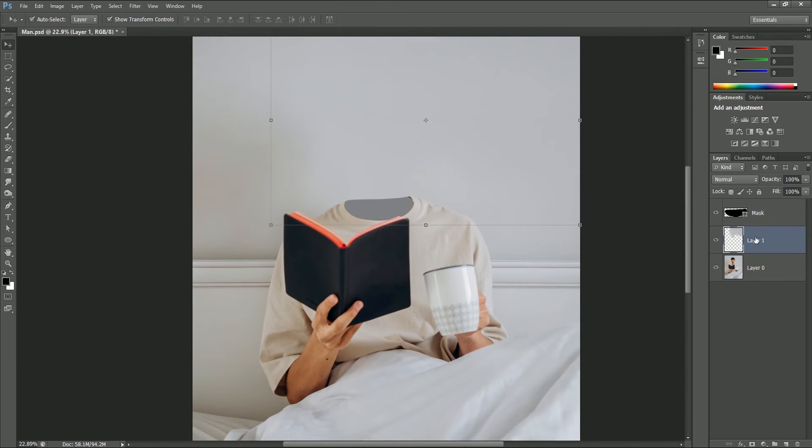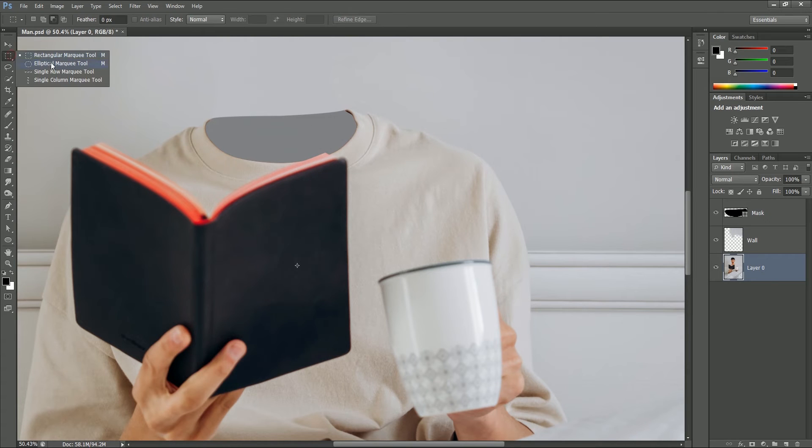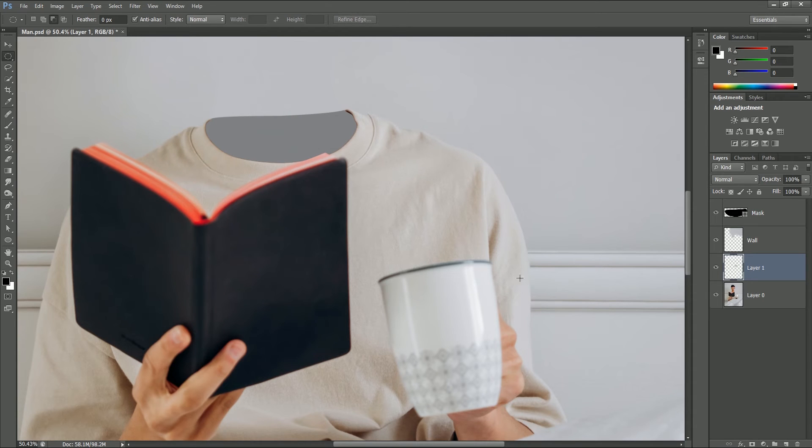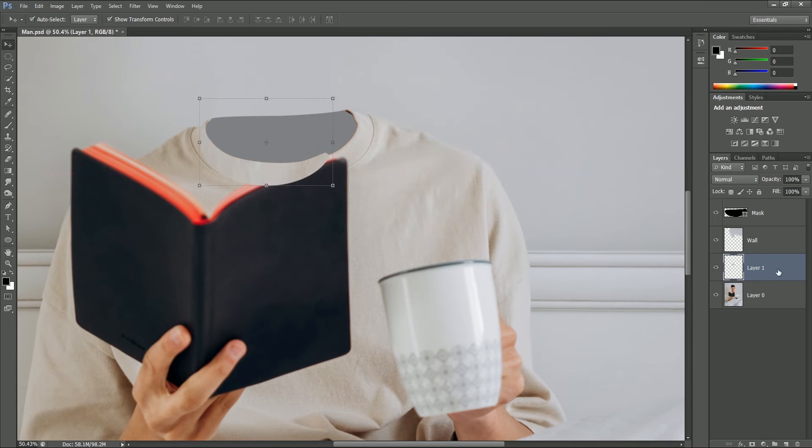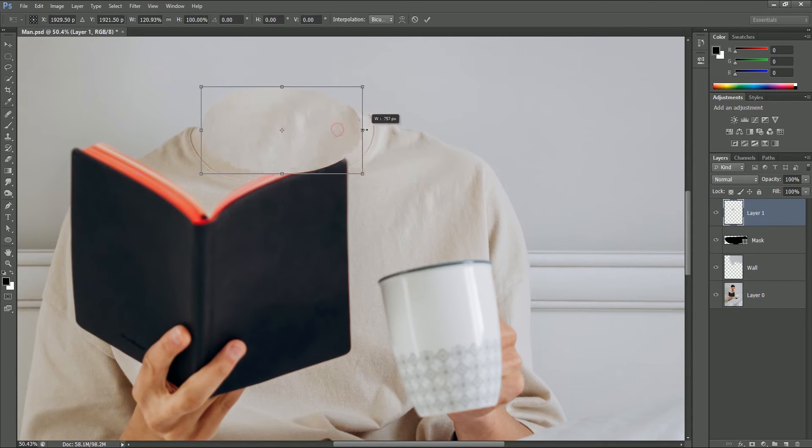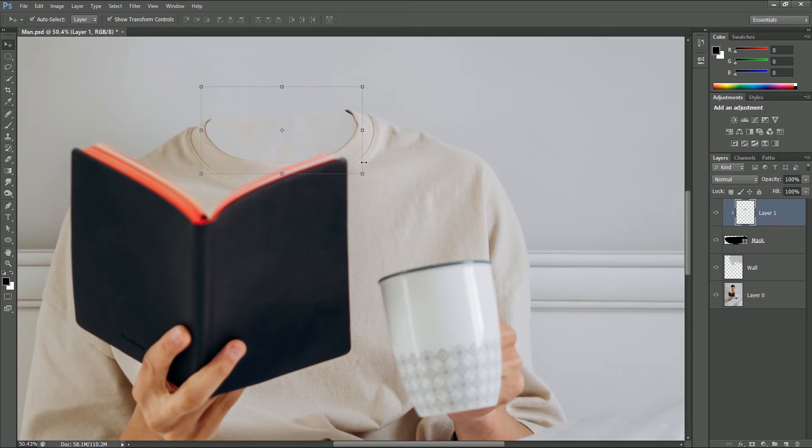Now select the image layer. We will copy a portion from here and paste it there. Take the ellipse marquee tool, make a selection of the t-shirt. Now press Ctrl or Command J to make a duplicate copy of the selection. Press V for move tool and move it over the neck. Drag layer 1 on the top. Now stretch it to the right to cover the whole neck. Click on tick. While holding Alt or Option, click in between mask and layer 1. Now the image is clipped with the mask.